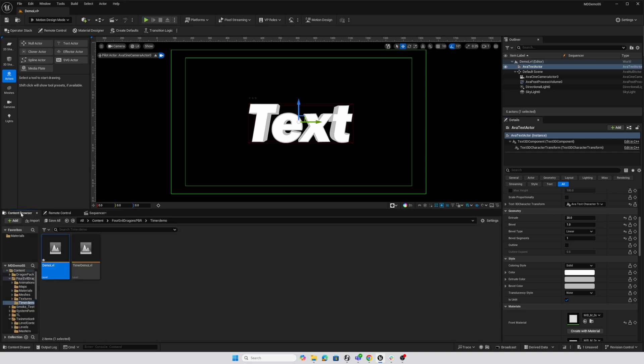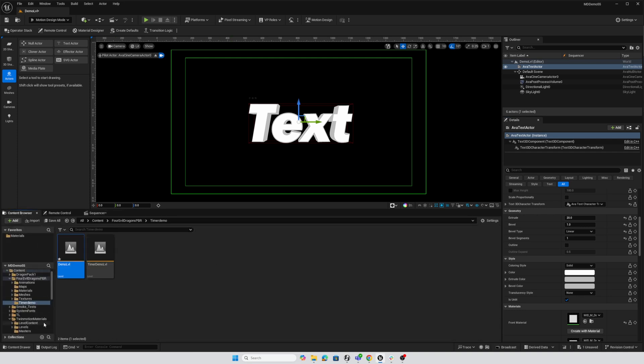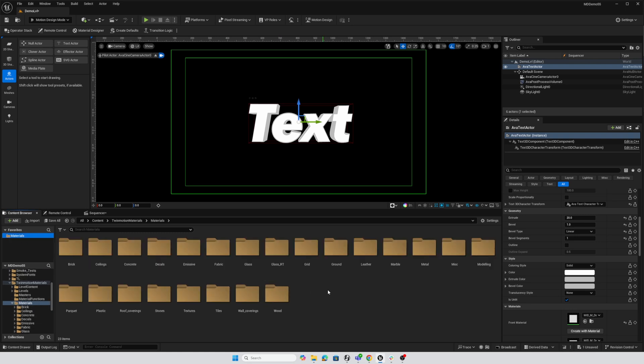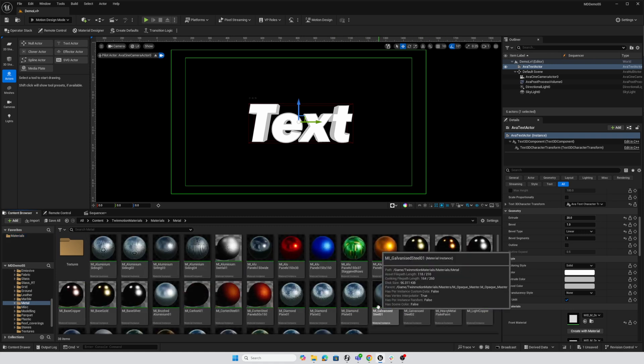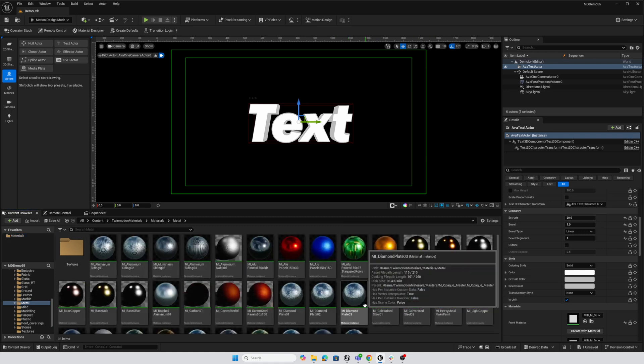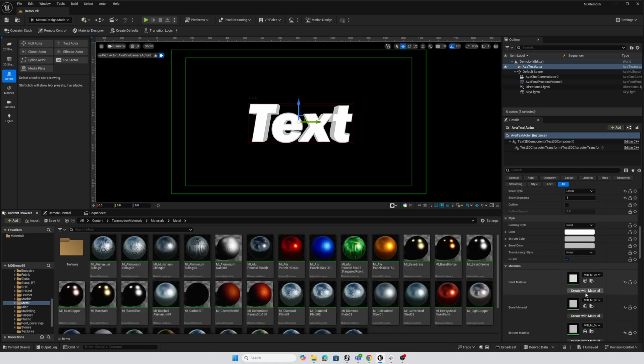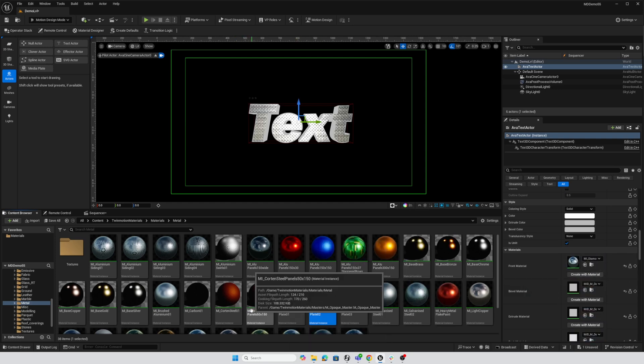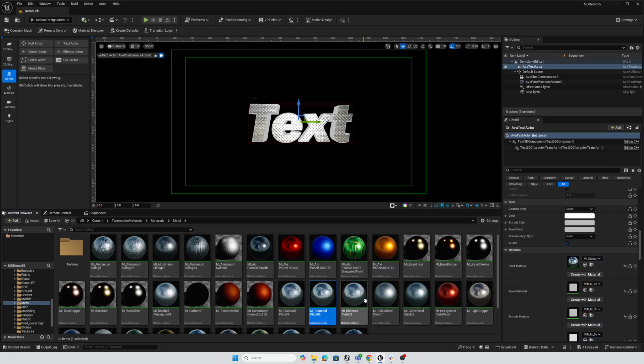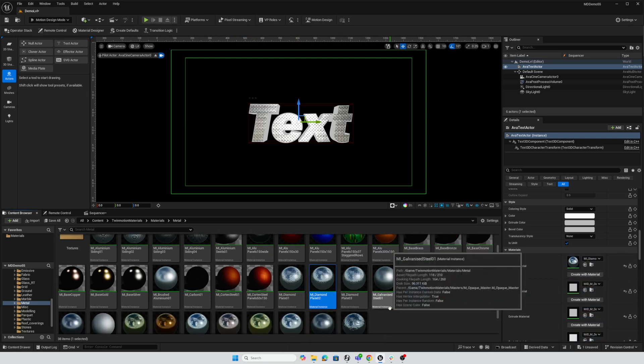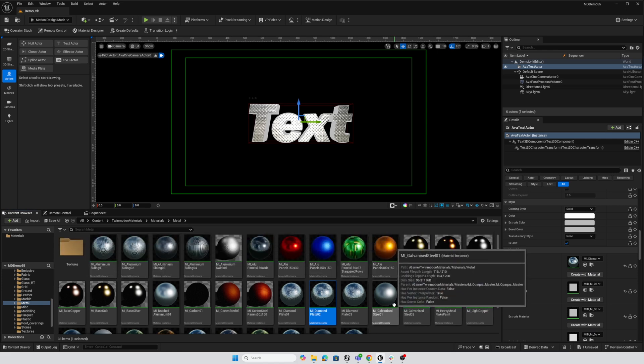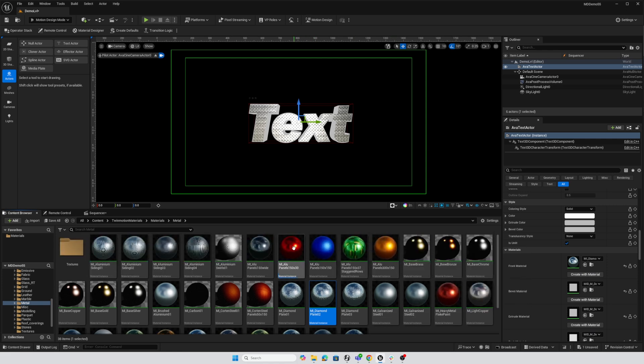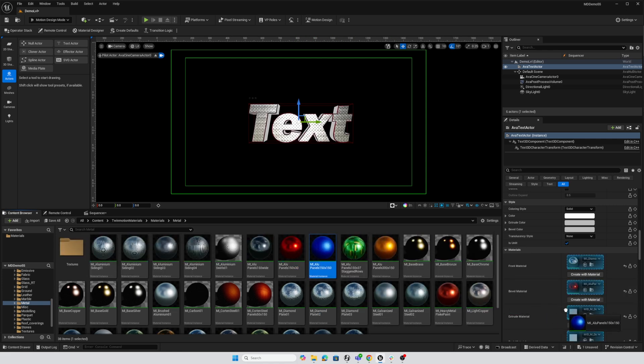Now I want to go into my content browser, and I set up favorites for materials here. This is just the Twinmotion materials that you can get free from the Fab space now, and I will also go ahead and just use some metals. So I'll double-click on the Metals folder. I like to use this little diamond plate for the main face, and I think I'm going to use red here for our bevel material and blue for the extrusion, and there we go. So there's my little recipe for that look at the text that we were working on.